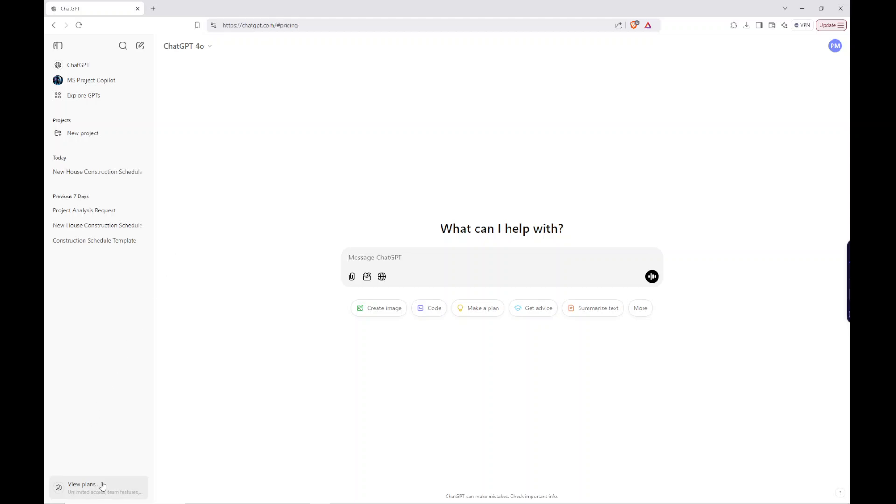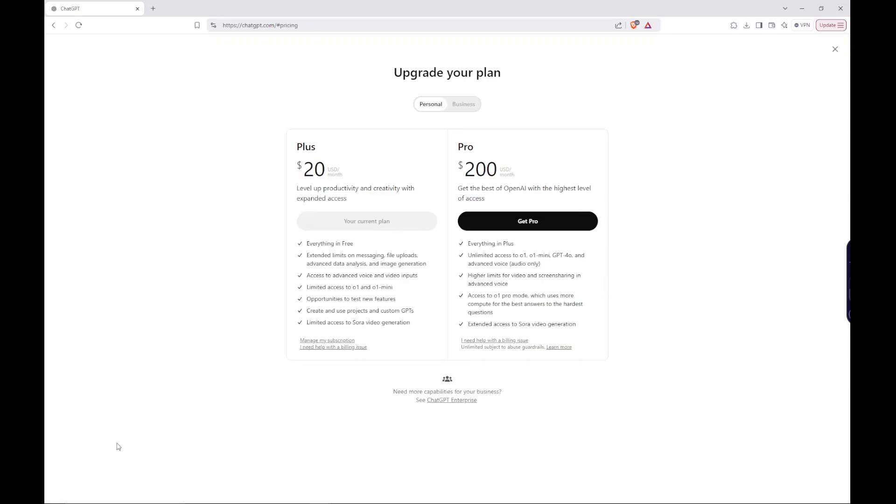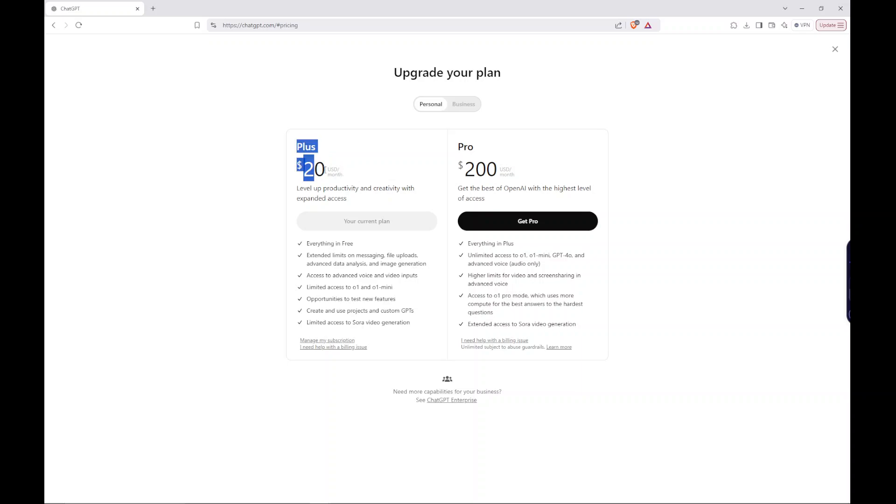The plan that I subscribed to was the Plus plan. It's $20 a month right now. But if you have the free plan, I don't believe it will allow you to generate tables and downloadable files and stuff like that. So I subscribed to this plan. I believe that's required. Maybe things have changed since I've created this video, but that's what I'm doing.